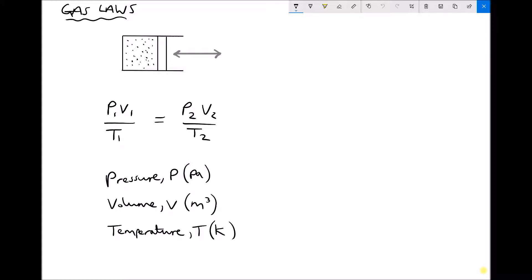Underneath the equation we have three variables: pressure P, which is measured in Pascals as the SI unit; volume V, with SI units of metres cubed; and temperature T, which must use the Kelvin scale. Pressures can be represented in different ways — sometimes in bar, sometimes in Megapascals, PSI, and various other units — but the main ones we're going to be interested in are bar and Megapascals.